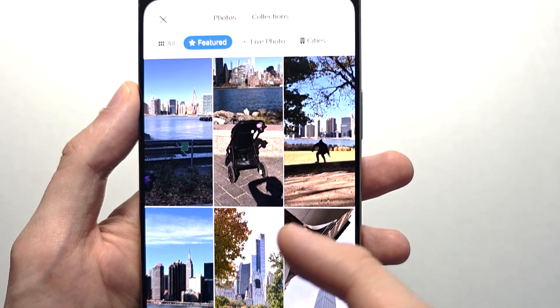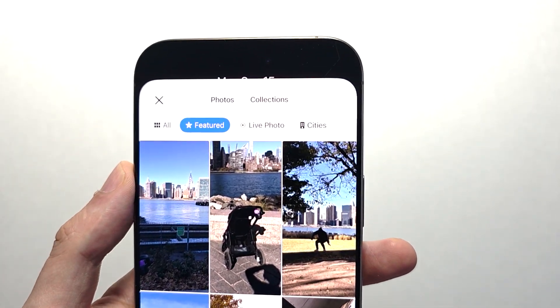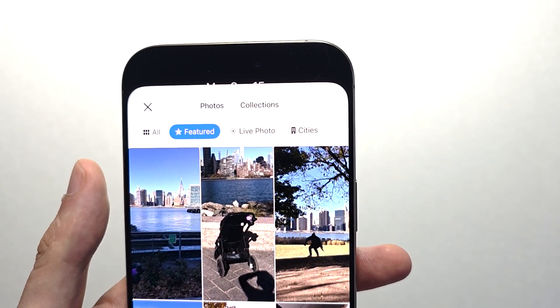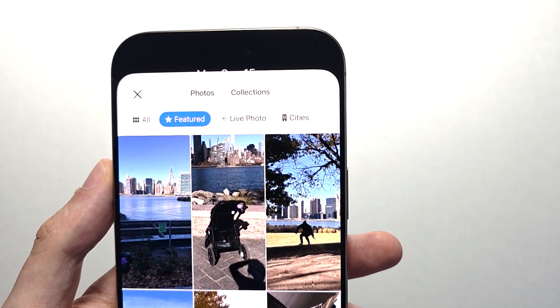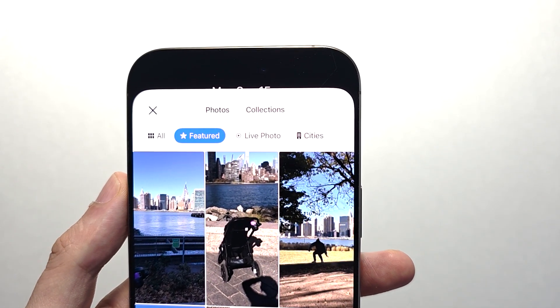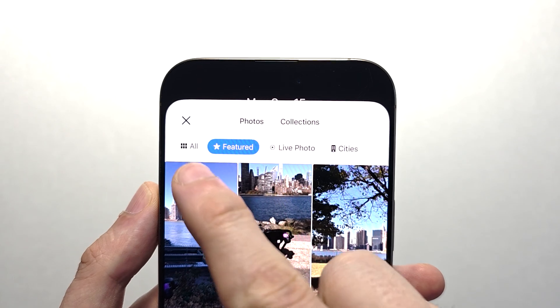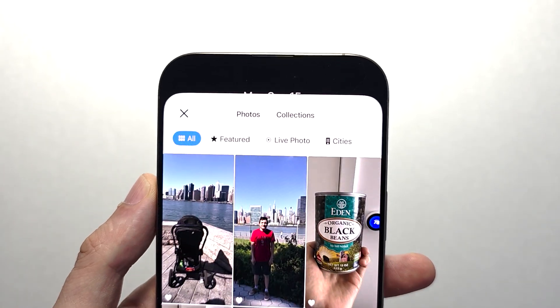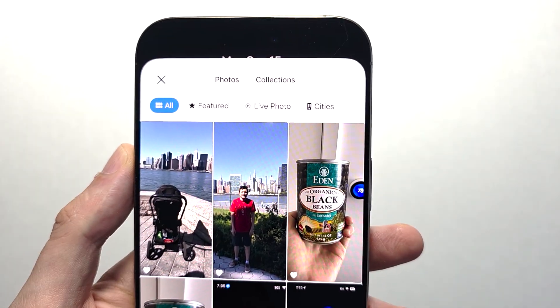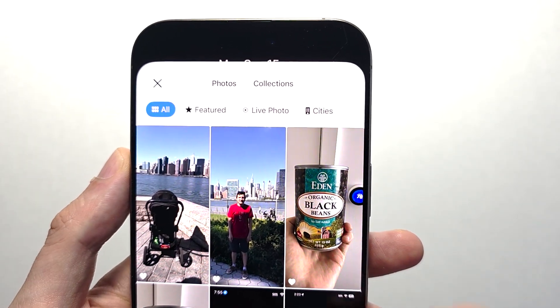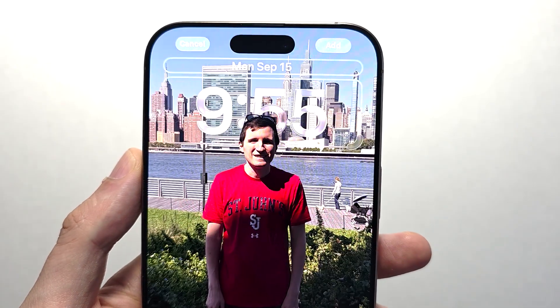It's going to give you some featured suggested wallpapers, but you can use any. To choose a different one, press all. So just for example, go choose a photo.